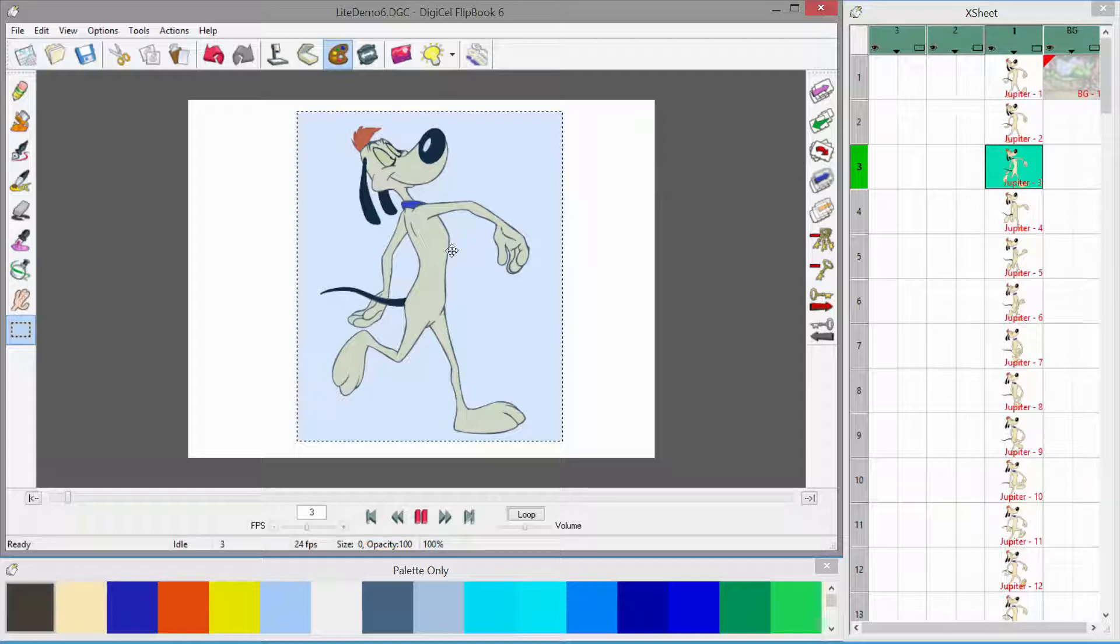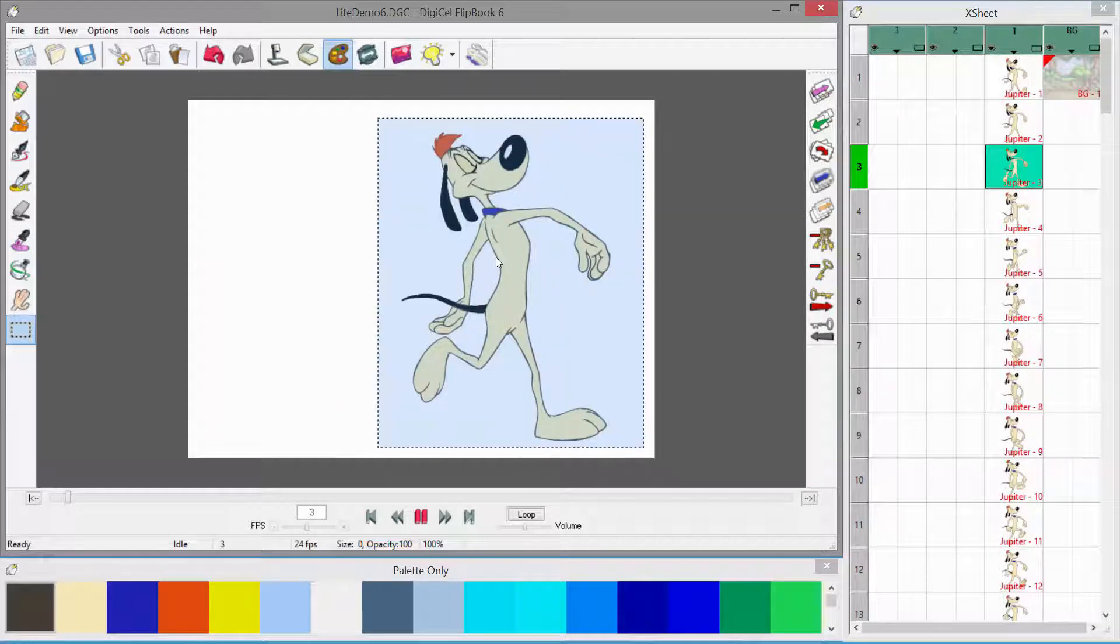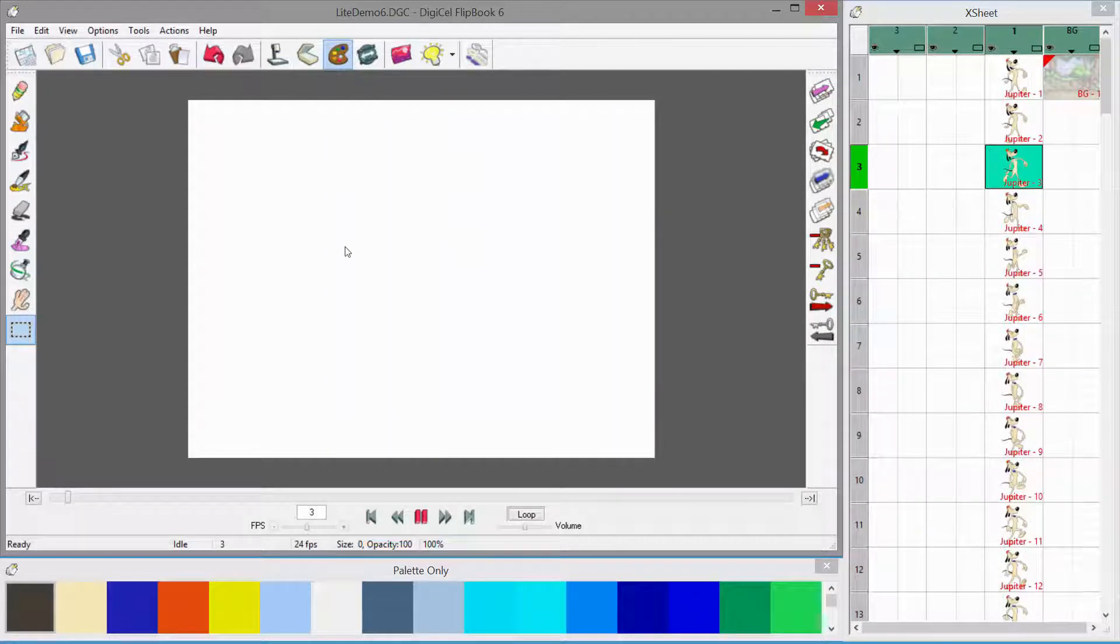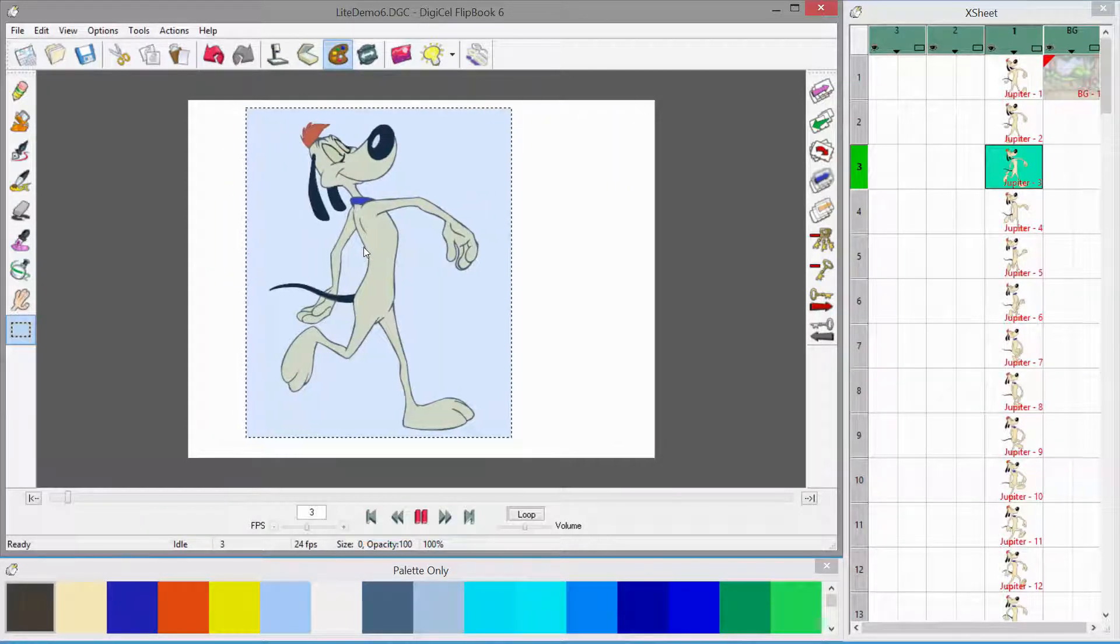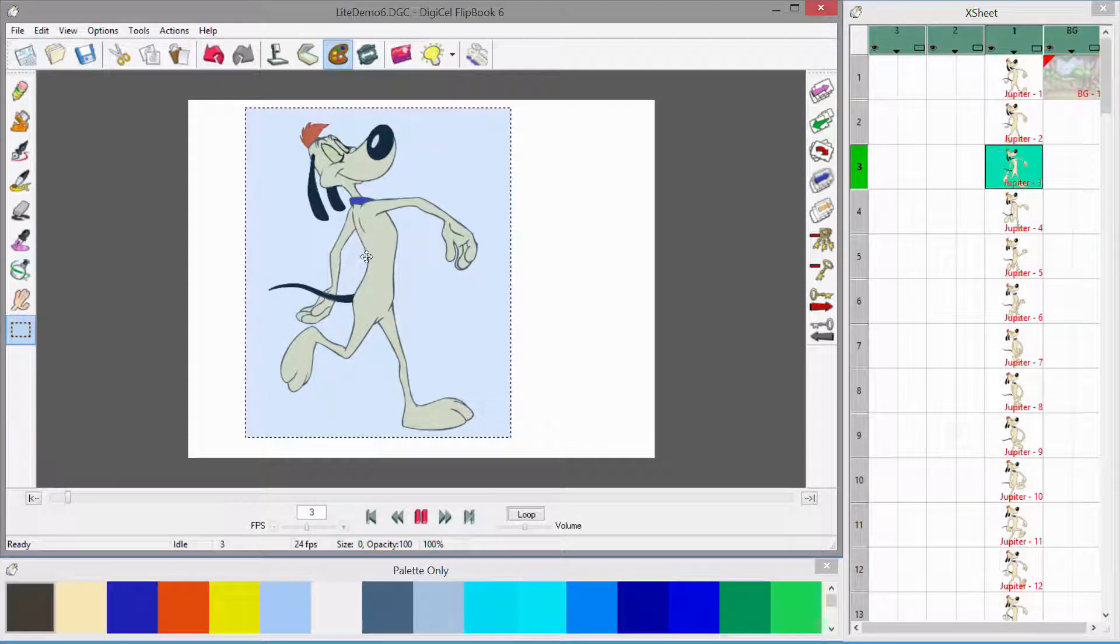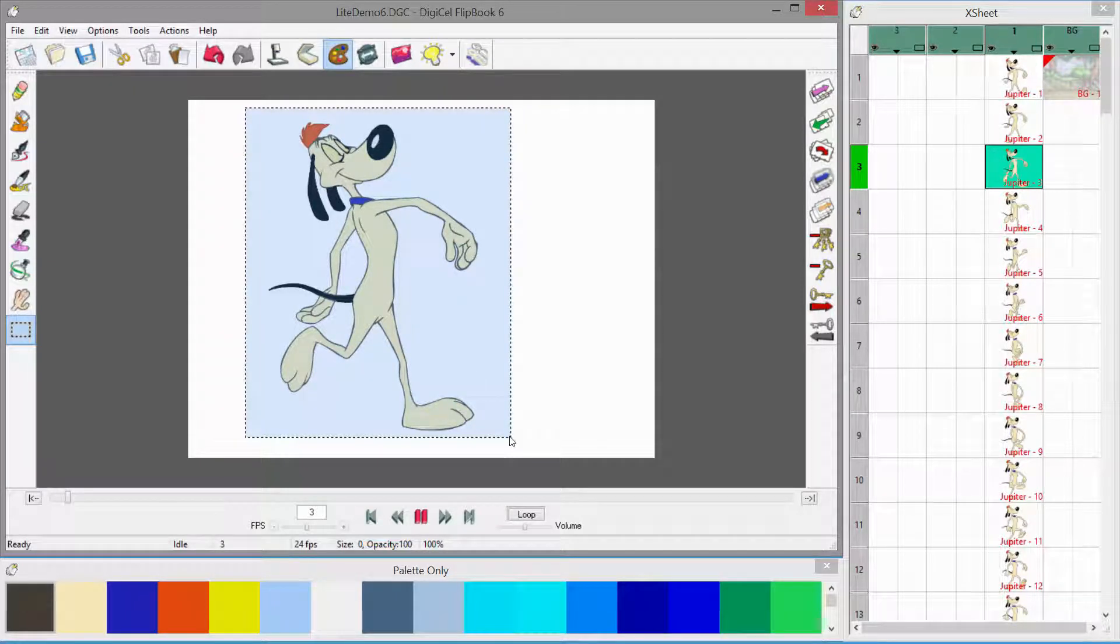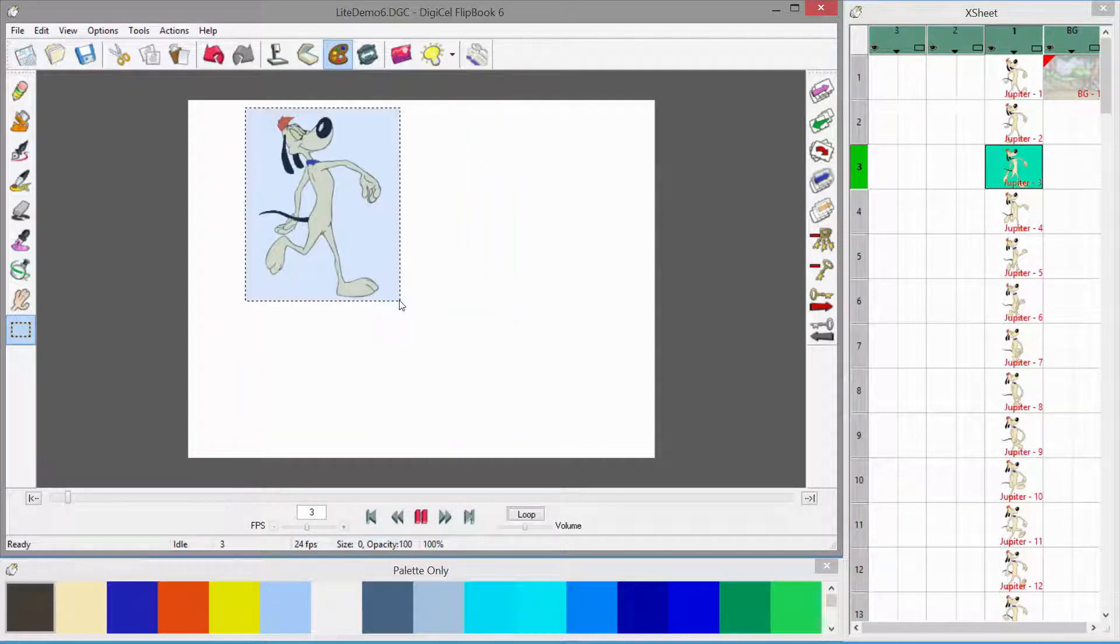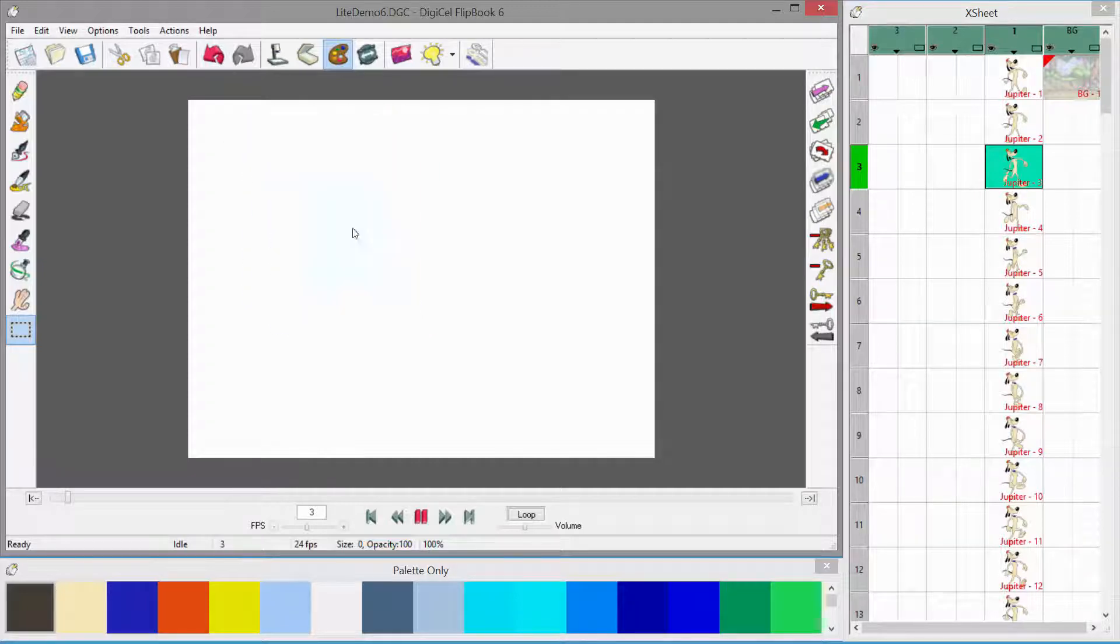We can do whatever we want with it. We can just click in here and drag it. So if we just want to move it a little bit, we can do that. We can click on a corner and scale it in case we want to change the size.